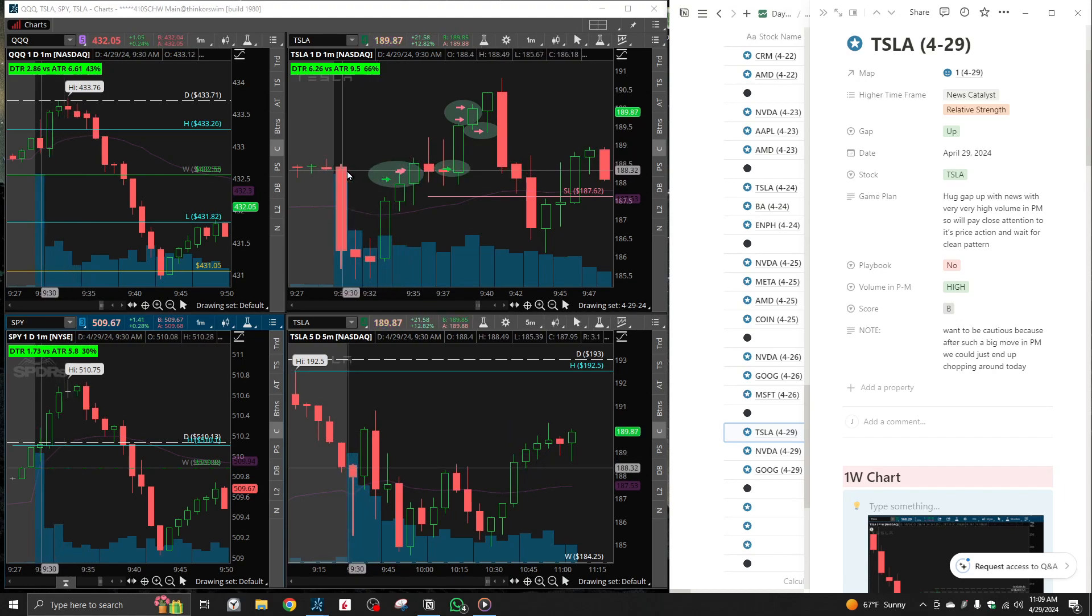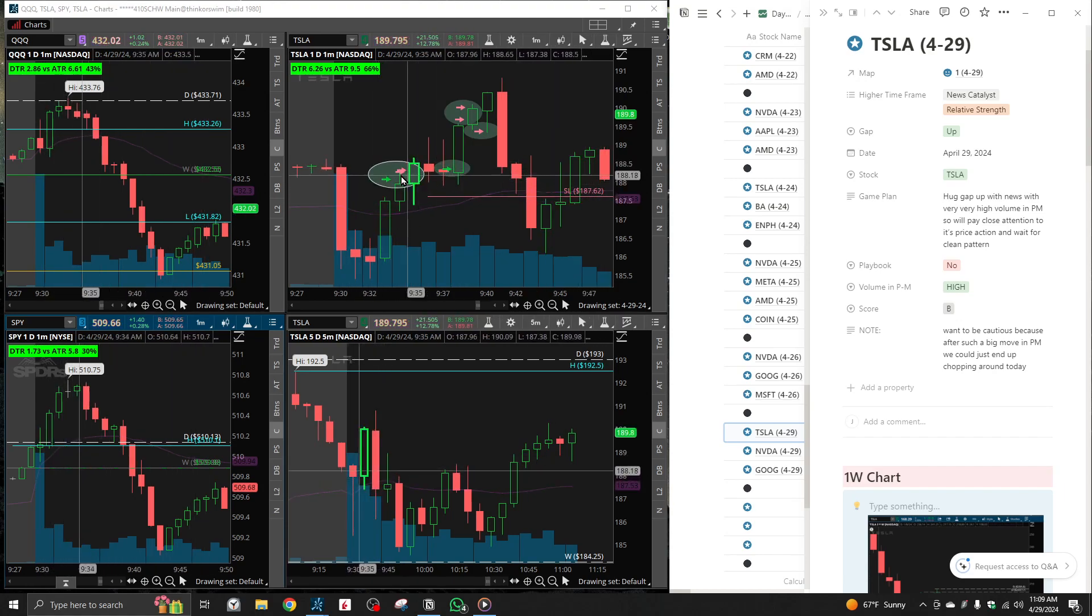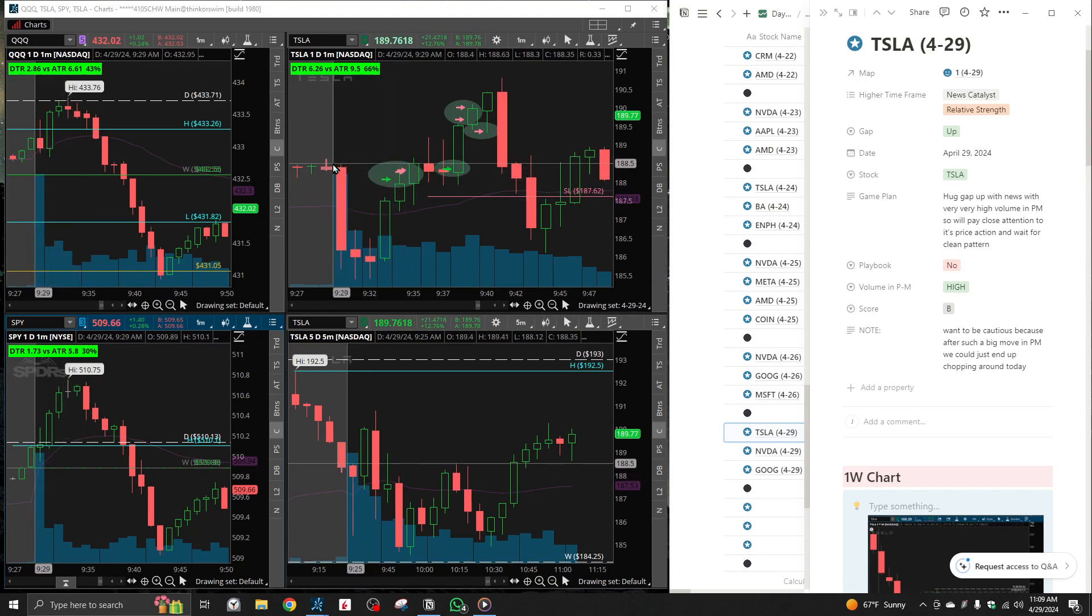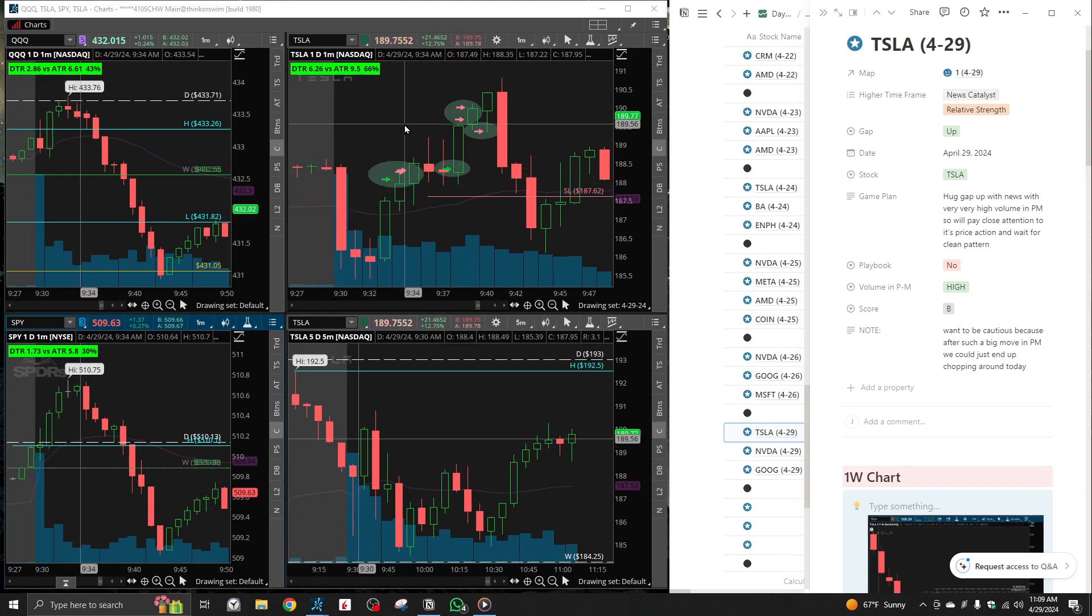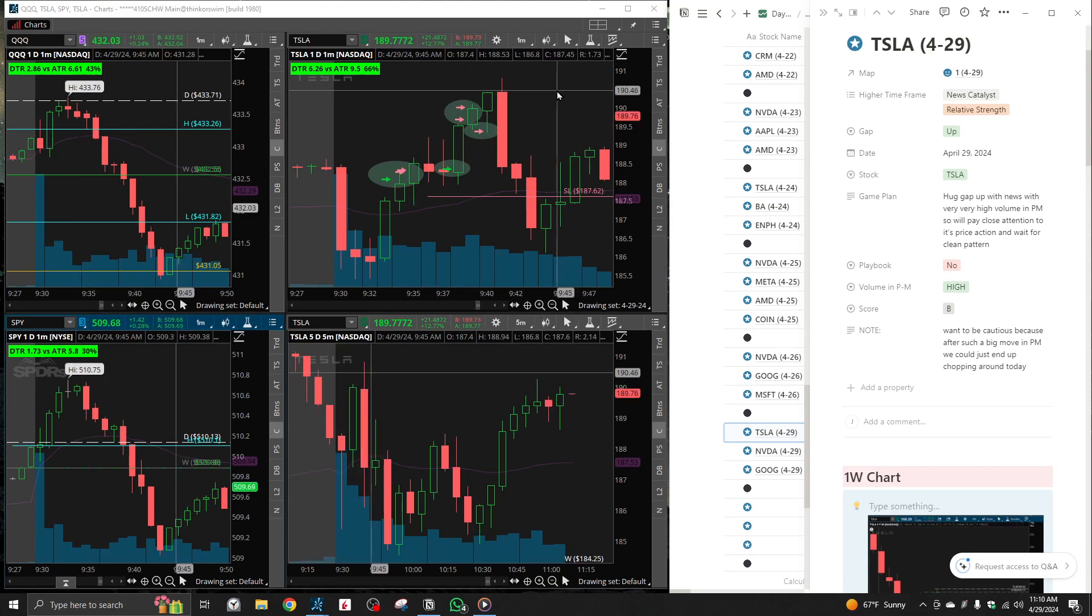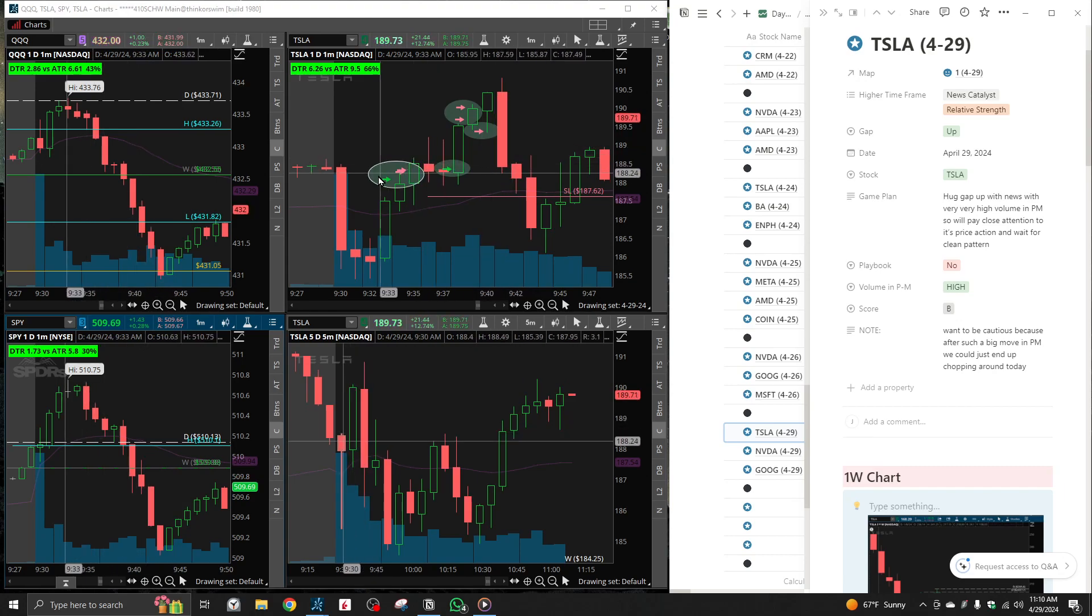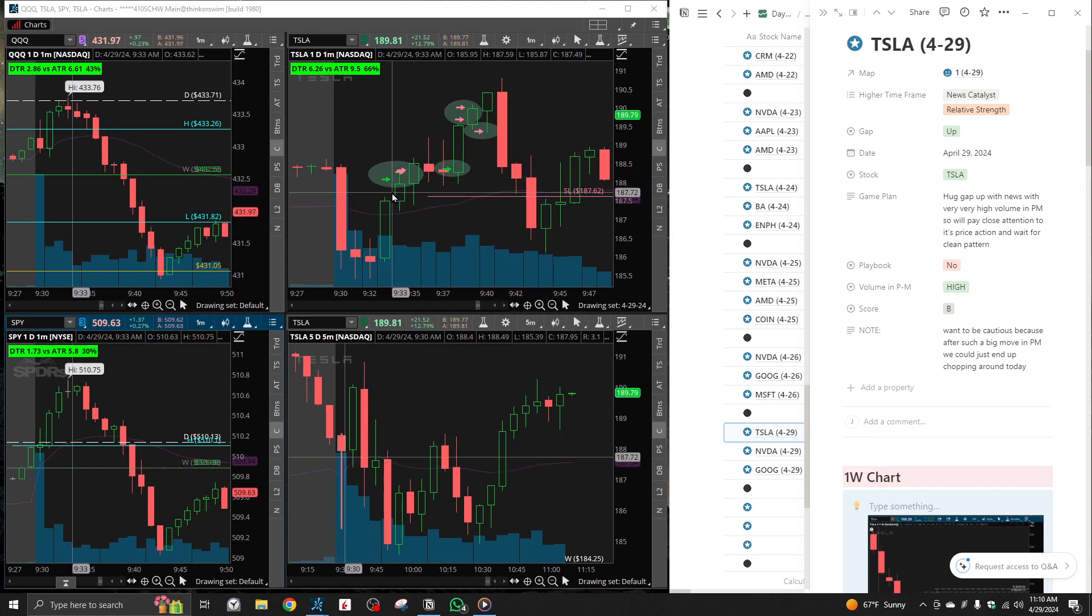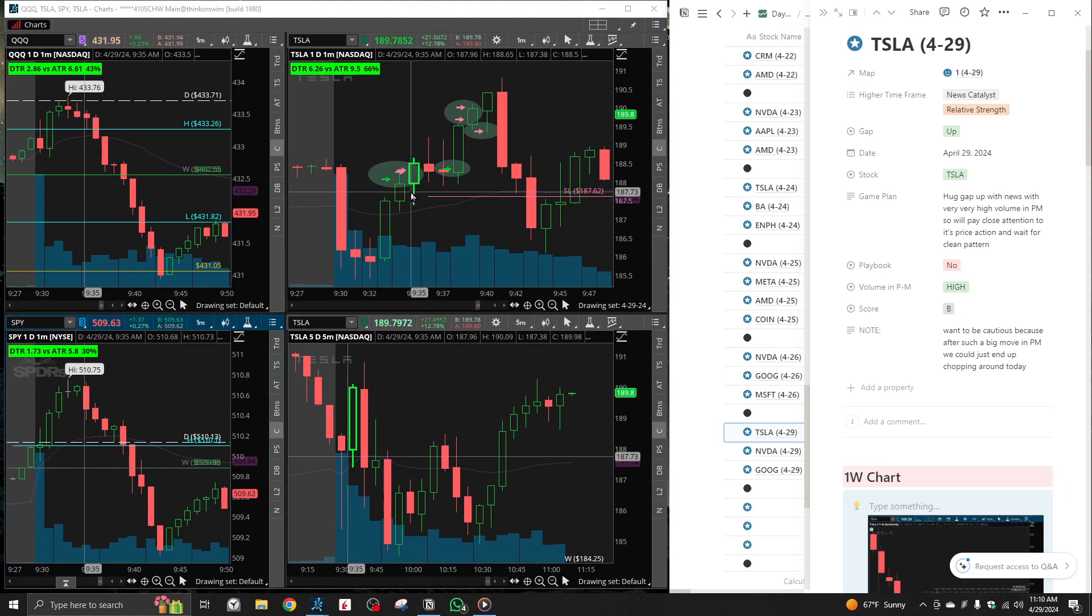So that was my train of thought. I entered here right around 188, below high of day, expecting a quick push for a move to pretty much 190 and continuation. To be honest, my risk reward wasn't the best because I chased. Honestly, my entry was pretty shitty.